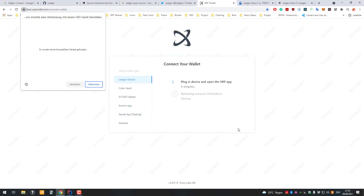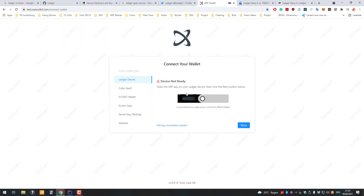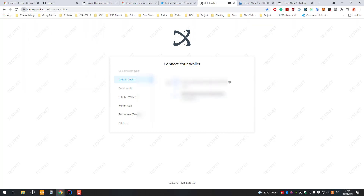You can see it here — if I connect the Ledger, I can connect it on this site. I'll just do that now. You connect it here, then you have to enter the PIN code. Then you can see the device shown and connect. Then I would also have to open the XRP app, and then it would retrieve all the account information.